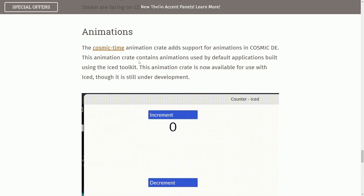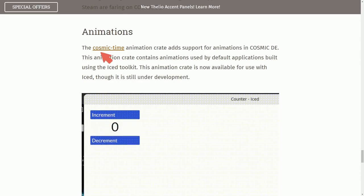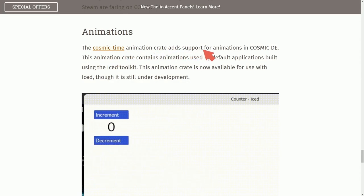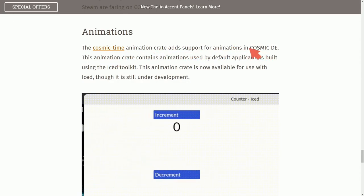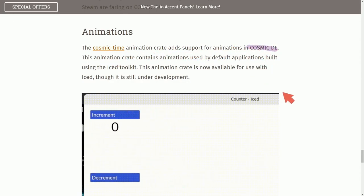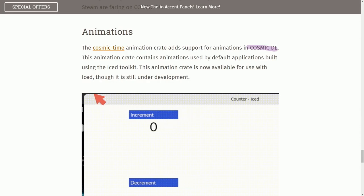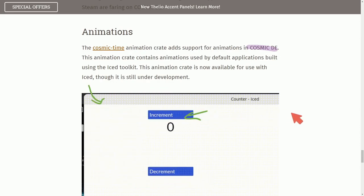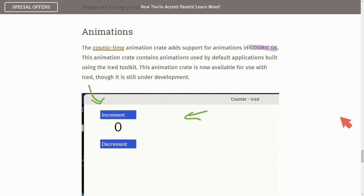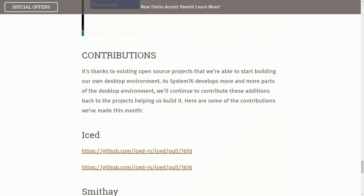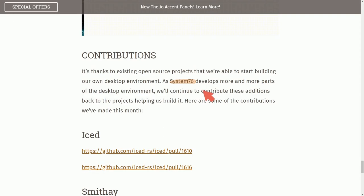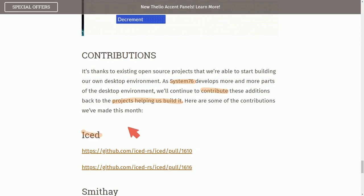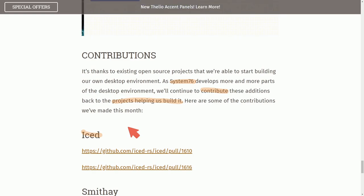Let's talk animations for a moment. They added another source project called the Cosmic Time Animation Crate, which adds support for animations on the Cosmic Desktop, and then below it shows you some of the animations that they were able to accomplish using this new animation crate for Iced. Anyways, in great System76 fashion, they plan on contributing back to the projects that actually helped build their Cosmic Desktop, including using Iced, which is a Rust-based framework for building front ends that they recently decided to start using for the various different components to make things easier.